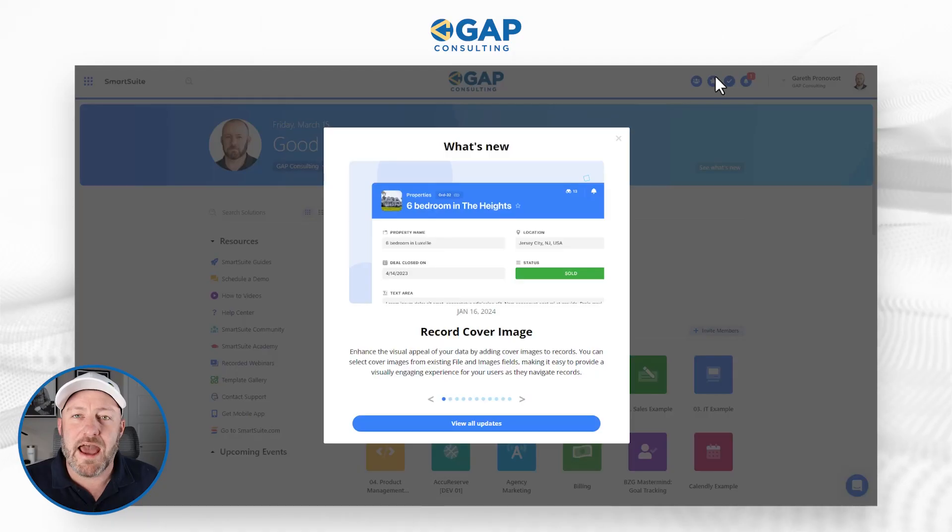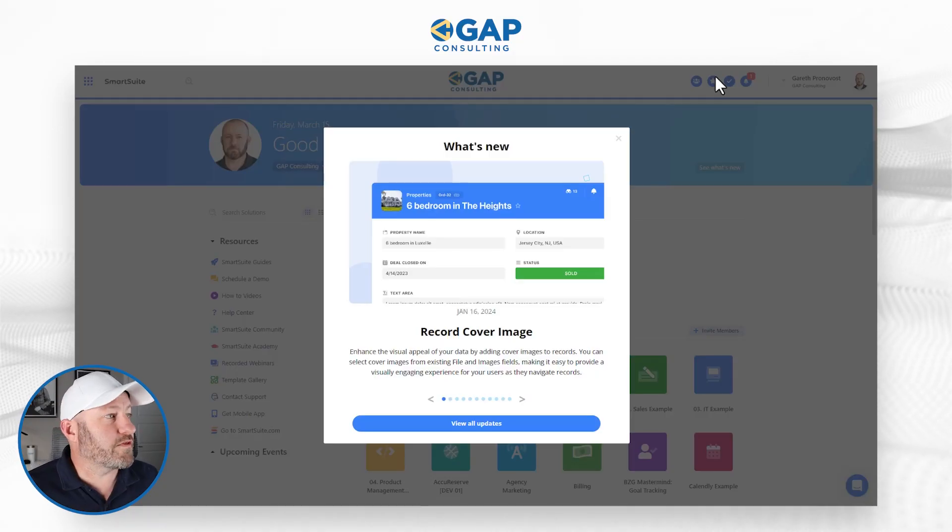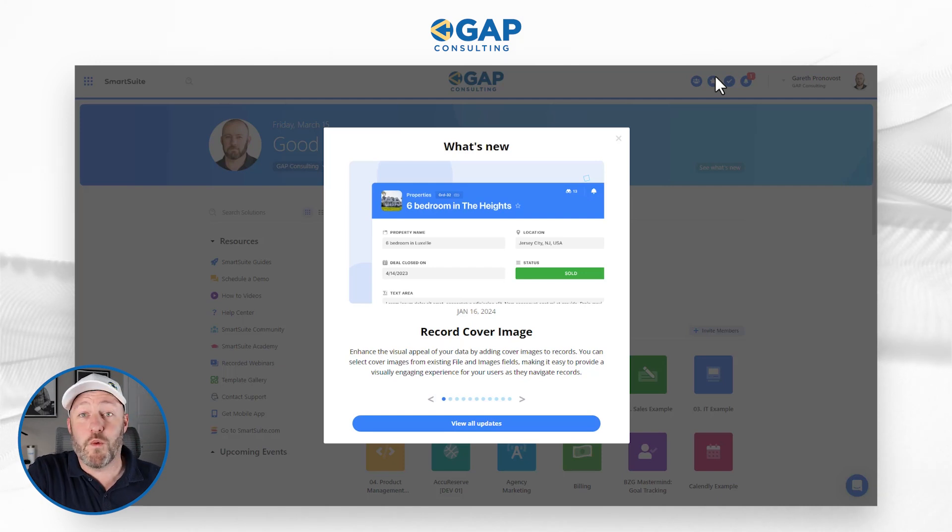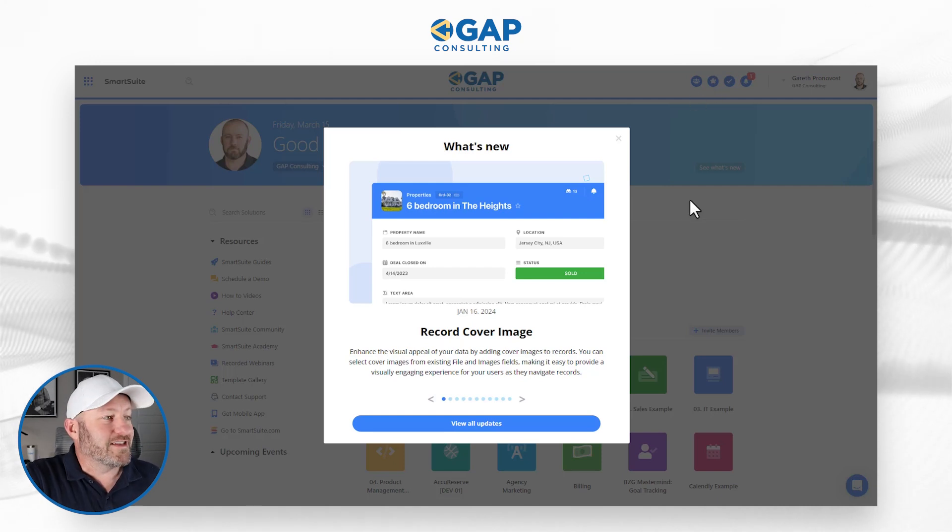Let's jump into the heart of the video. I want to start with what you see here on my screen, which is the 'What's New' section. SmartSuite is becoming smarter and better at letting us know about all the changes.